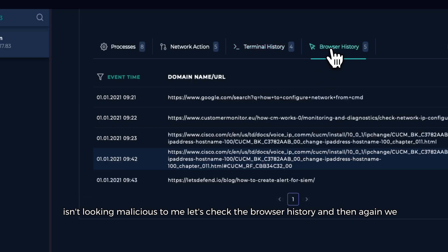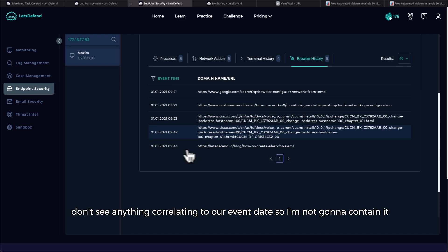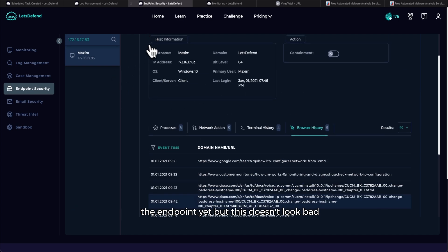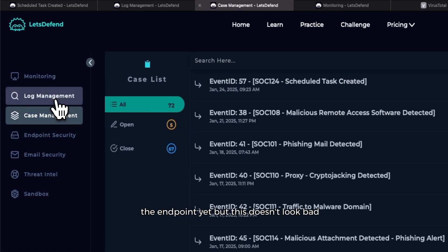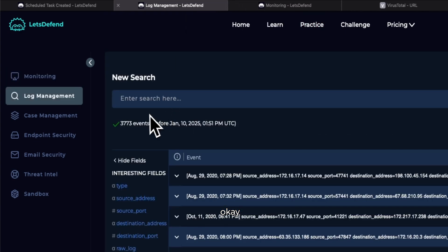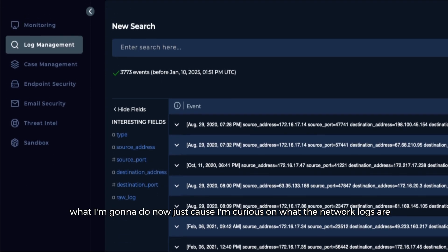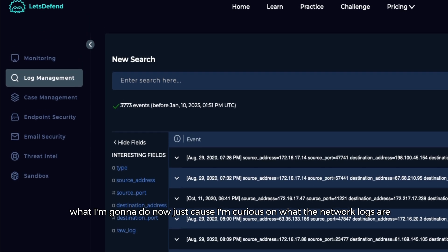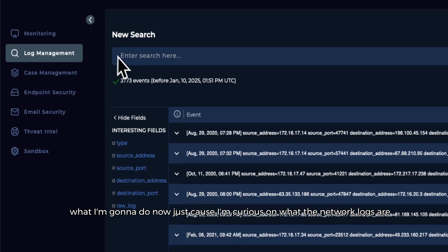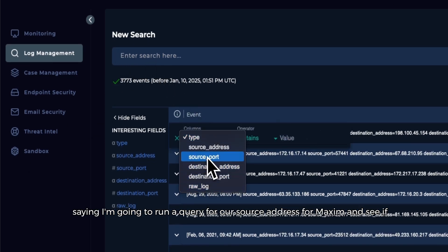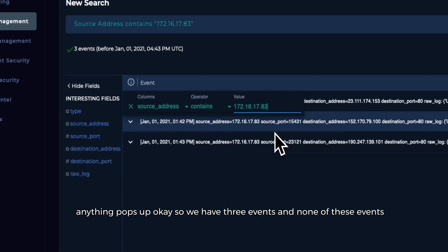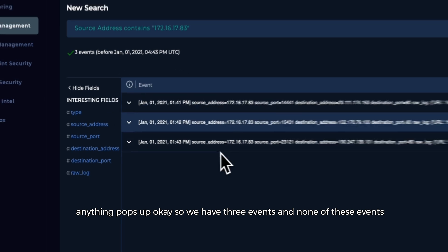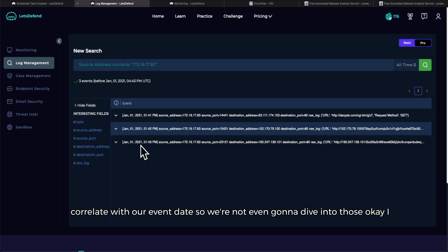Let's check the browser history. And then again we don't see anything correlating to our event date, so I'm not going to contain the endpoint yet but this doesn't look bad. Okay, what I'm going to do now just because I'm curious on what the network logs are saying, I'm going to run a query for our source address for Maxim and see if anything pops up. Okay, so we have three events and none of these events correlate with our event date, so we're not even going to dive into those.